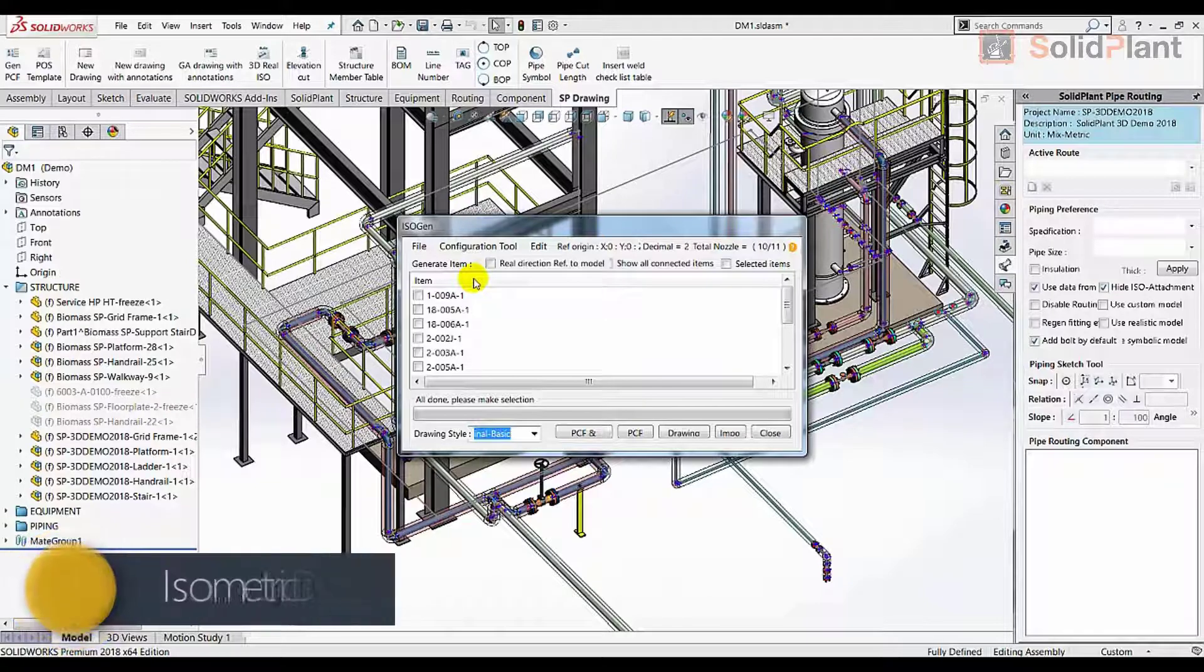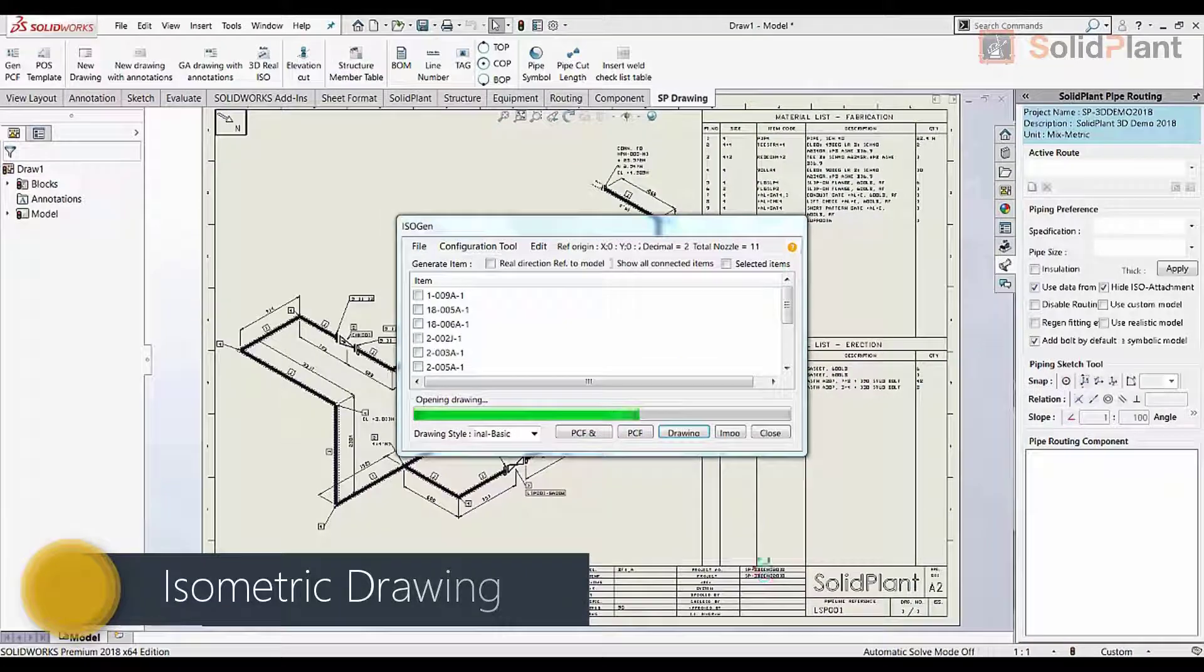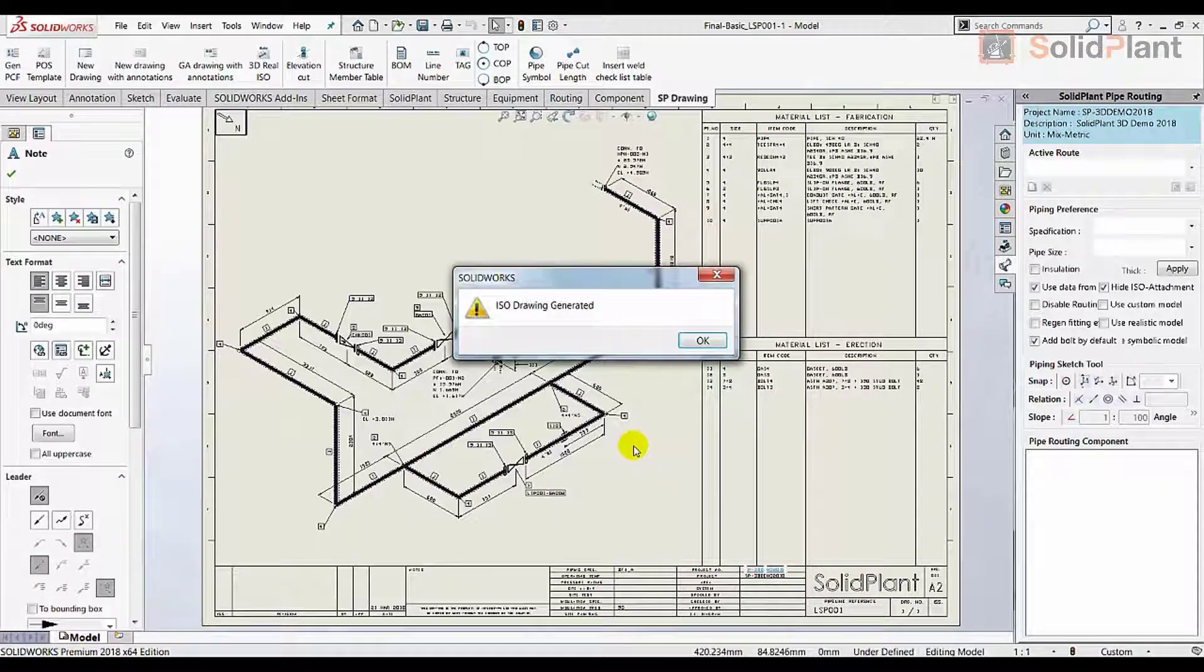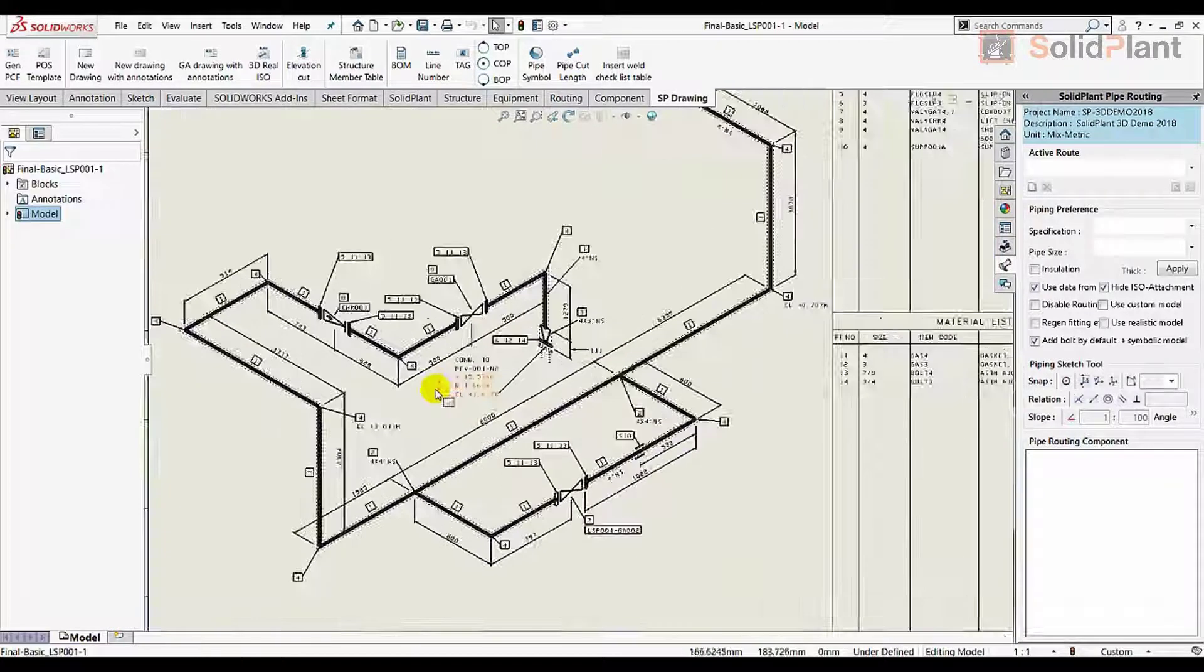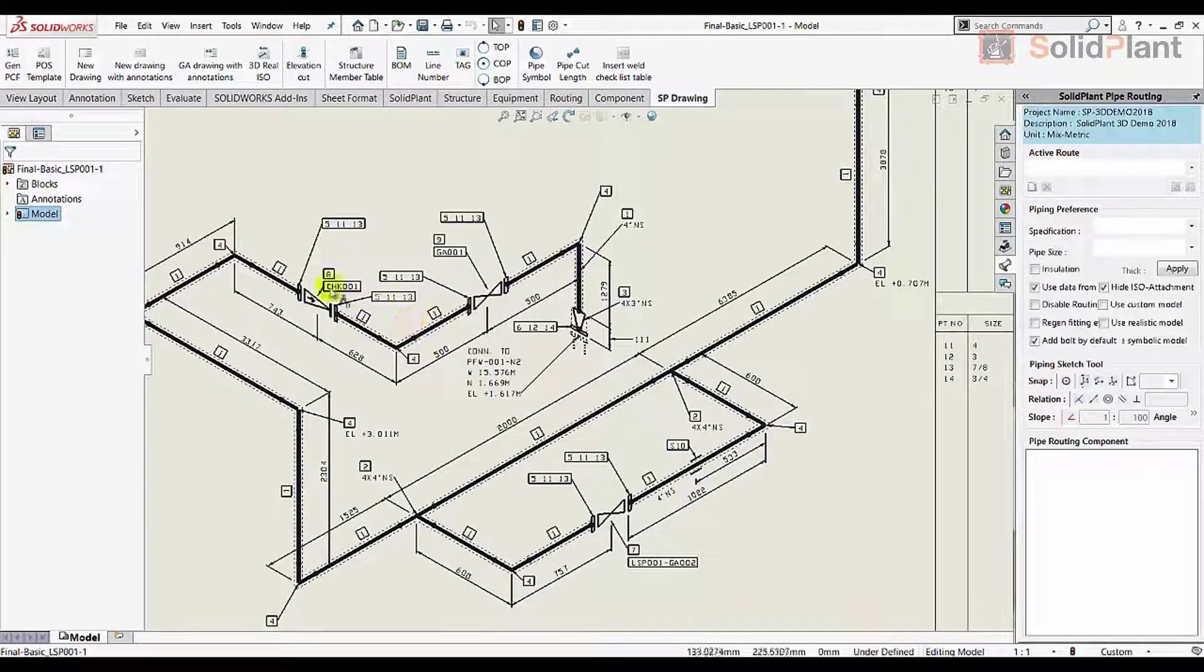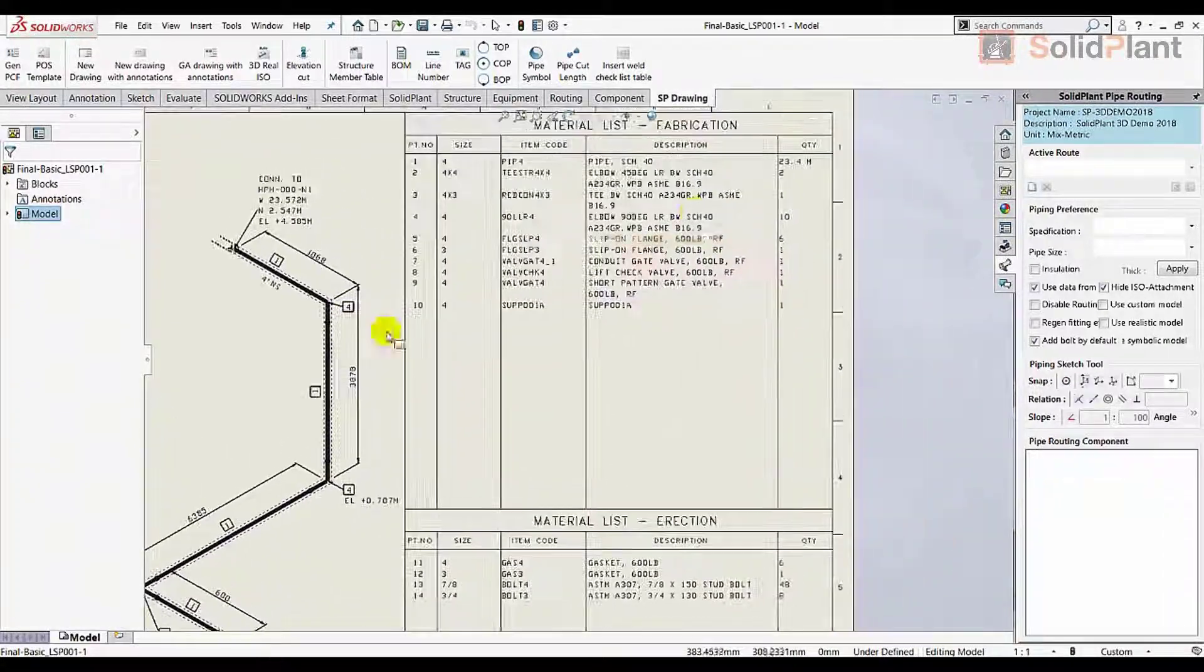Solid Plant 3D gives you access to all the relevant output documents of your project. The industry standard engine for isometric drawings, Isagen, is embedded in the software, allowing the user to generate the drawing automatically.